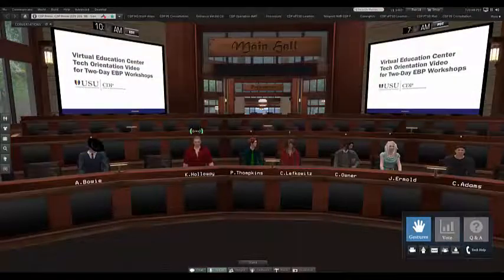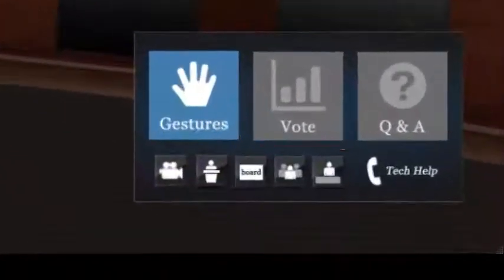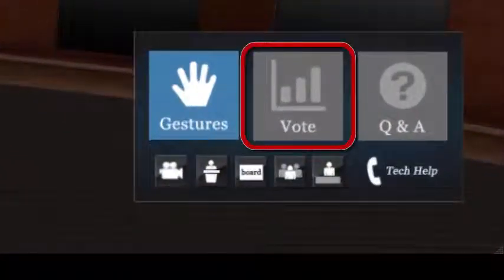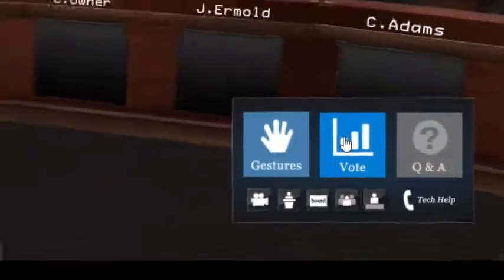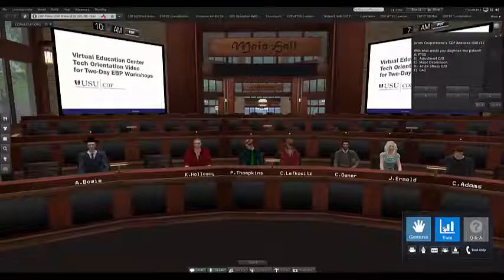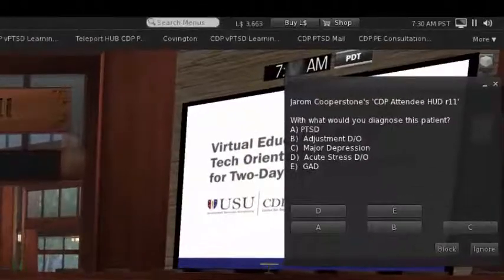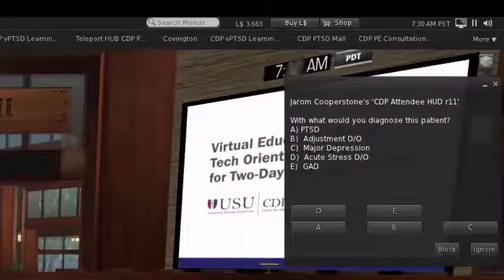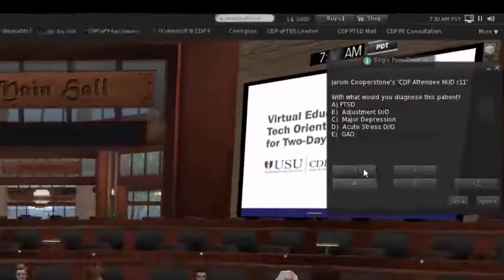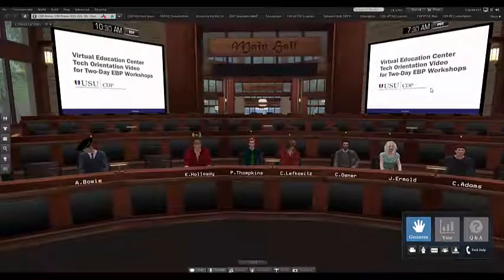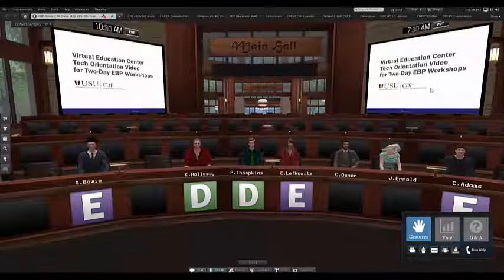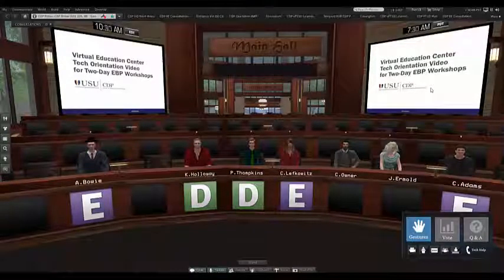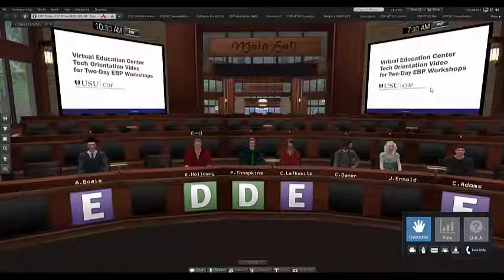The Vote button will sometimes be used for audience polling. When the polling system is activated, the Vote button will turn blue. When the button is blue, click on it and respond to the question presented to you in the dialog box in the upper right corner of your screen. Responses can be tabulated and displayed for everyone to see. However, it is sometimes easier to just ask the audience to type answers in the chat, so we may not use this feature much in this workshop.